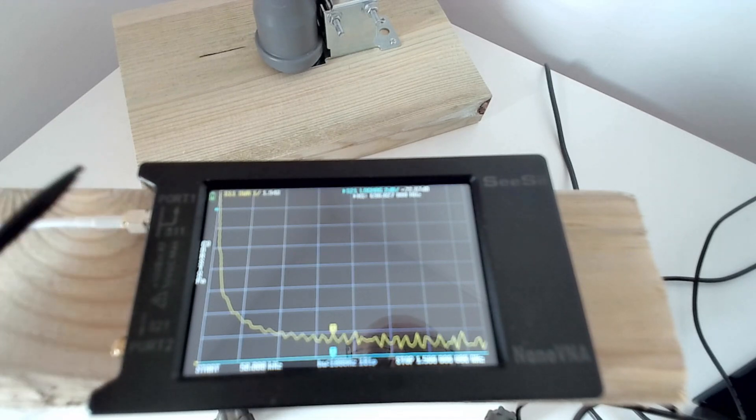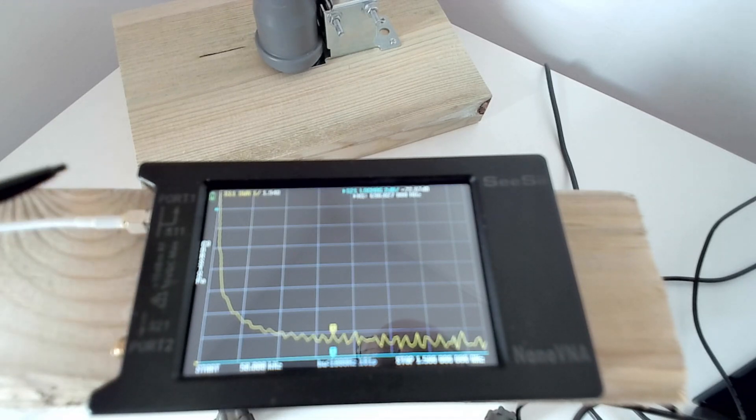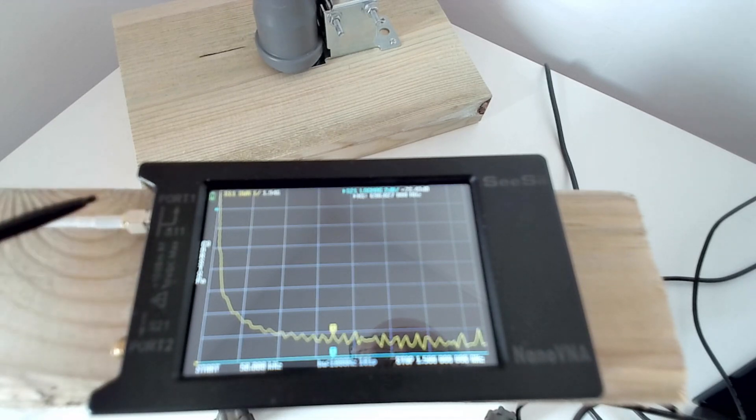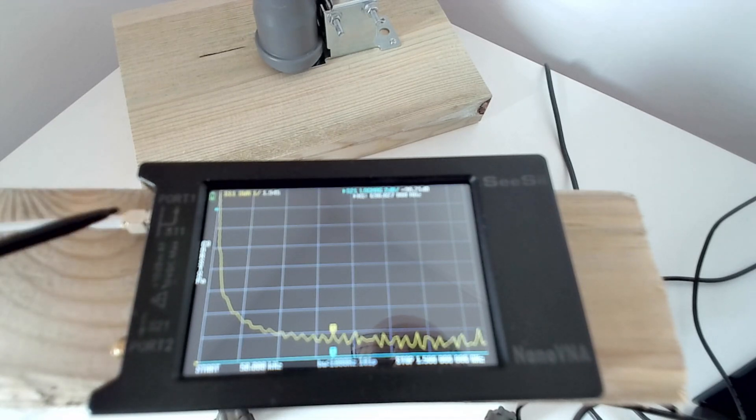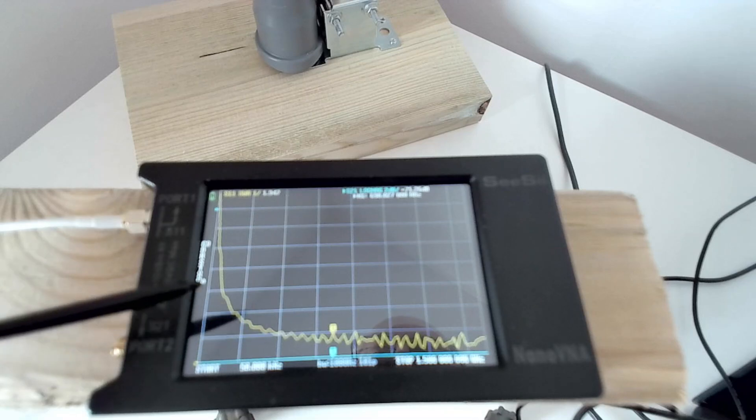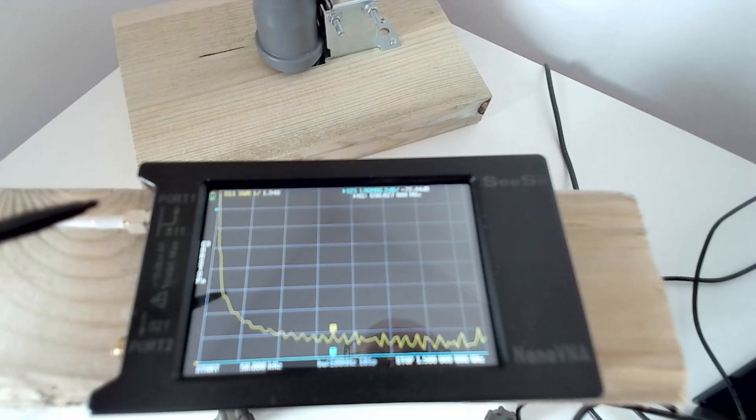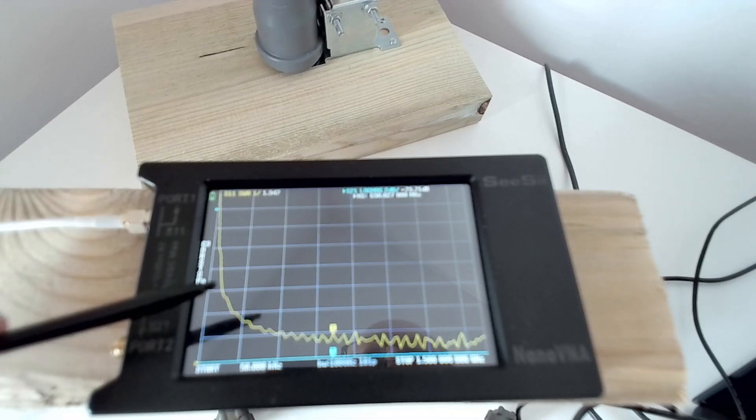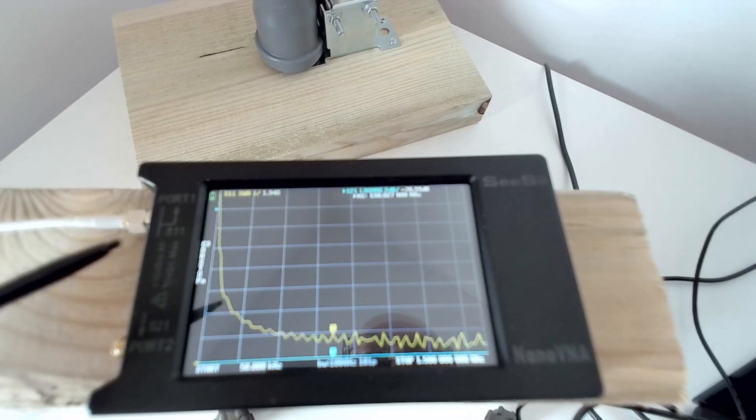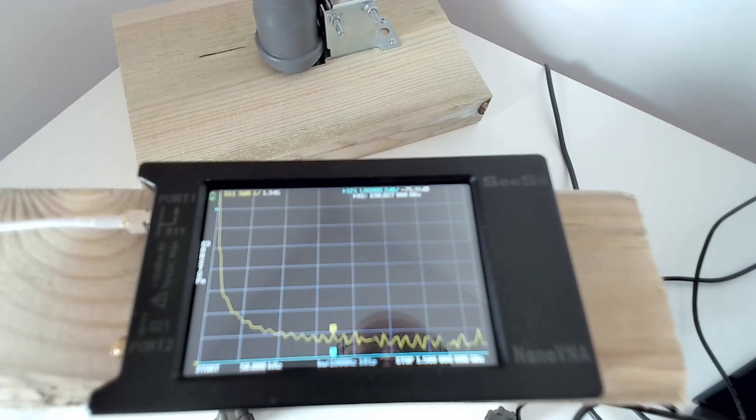Because that again is demonstrating that the insertion loss in the cable is what's giving the low SWR, and it's got nothing to do with what's connected to the end of the cable.